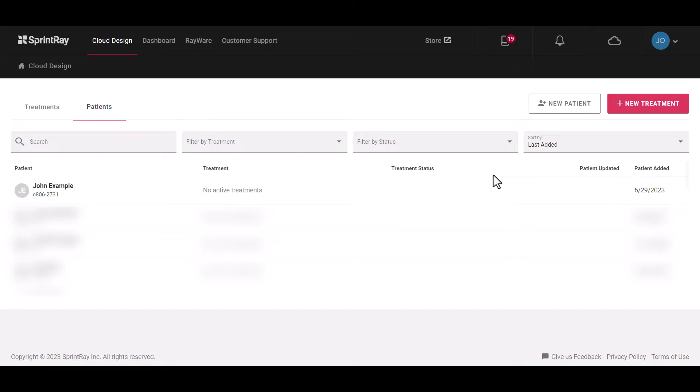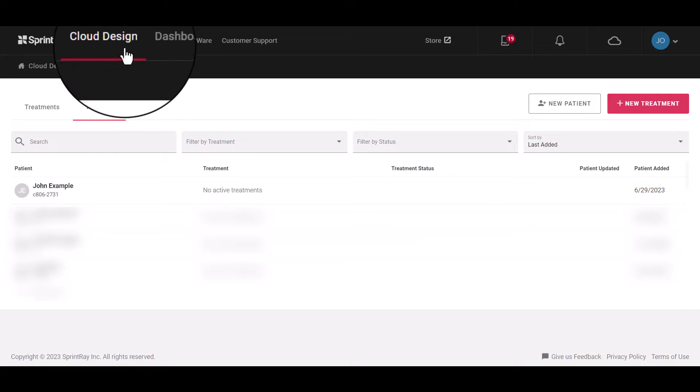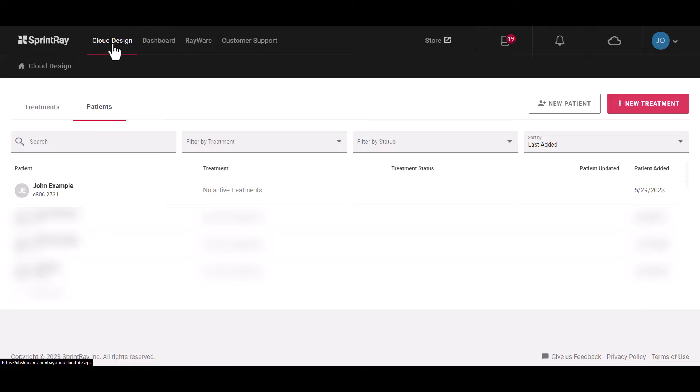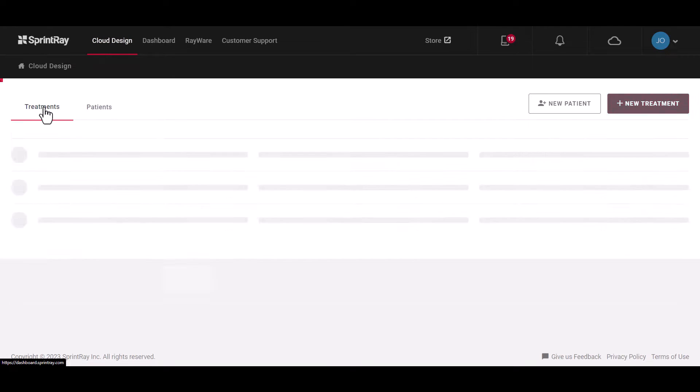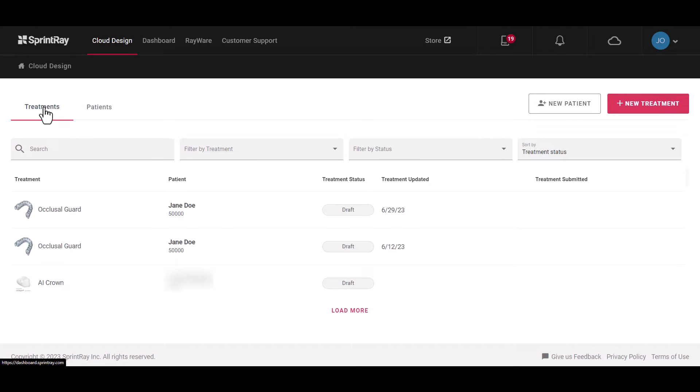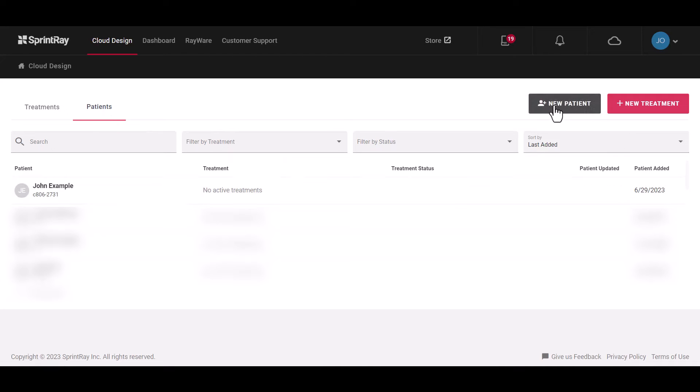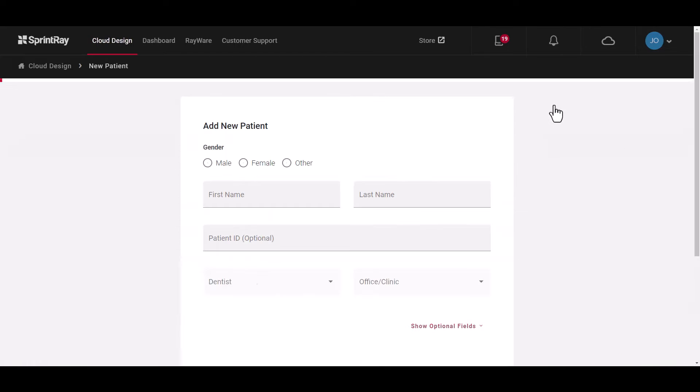Once you log in you'll see the new user interface which will default to either your Patients tab or your Treatments tab. These tabs will show the current status of your most recent submitted treatments or the most recent treatments submitted by patient.